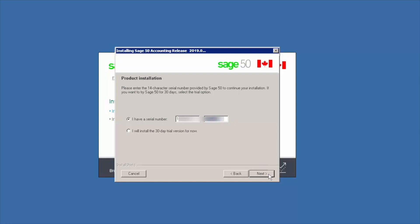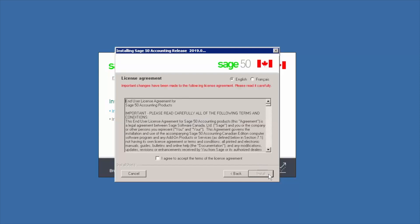Review the end user license agreement carefully, then select I agree to accept the terms. We can now proceed with the installation.